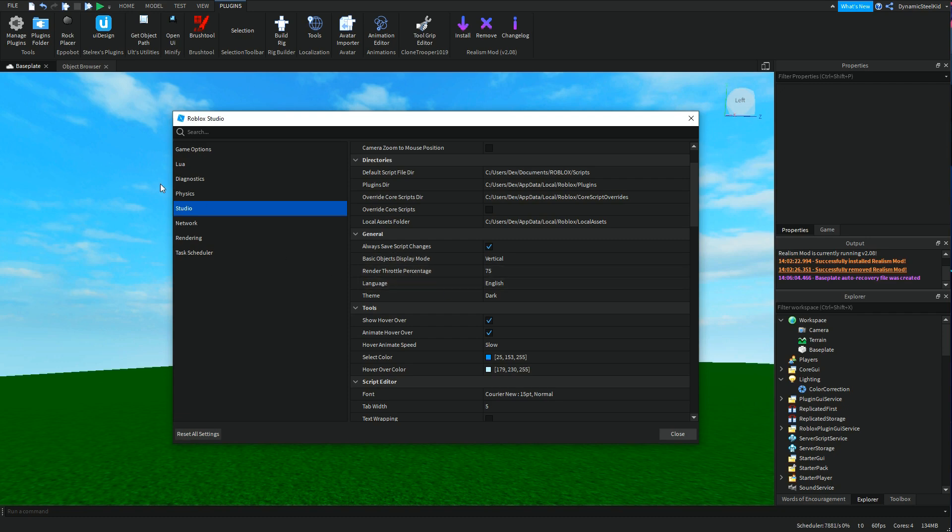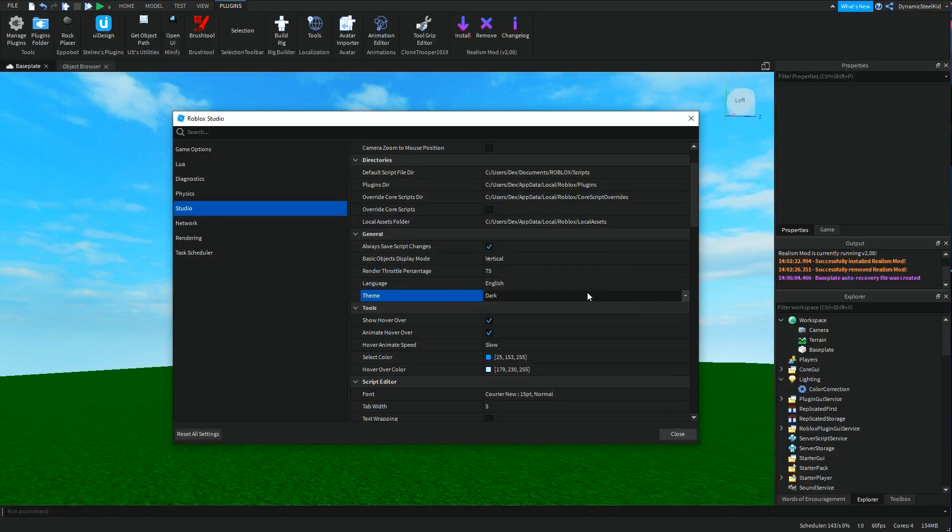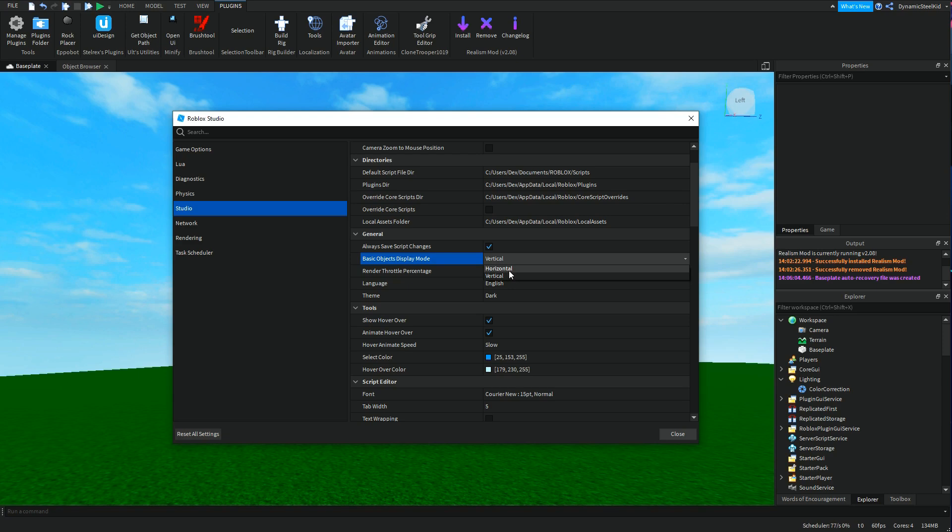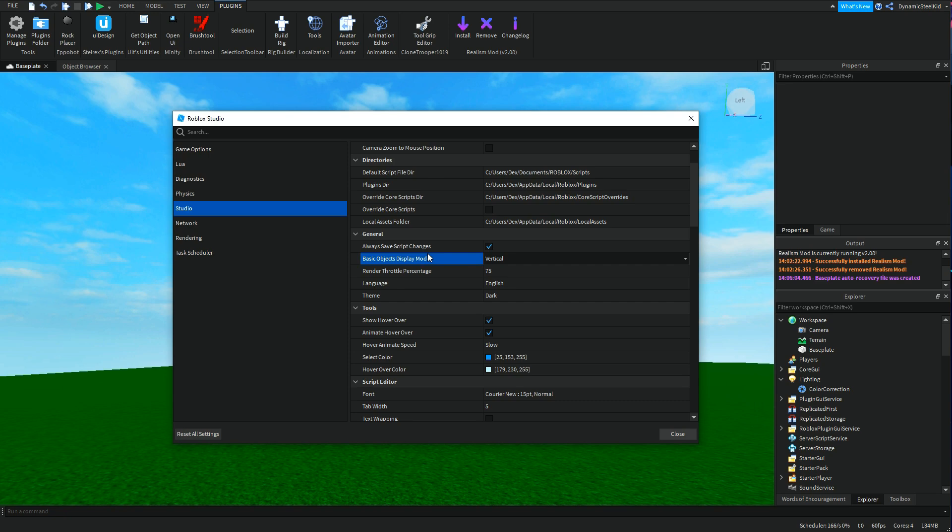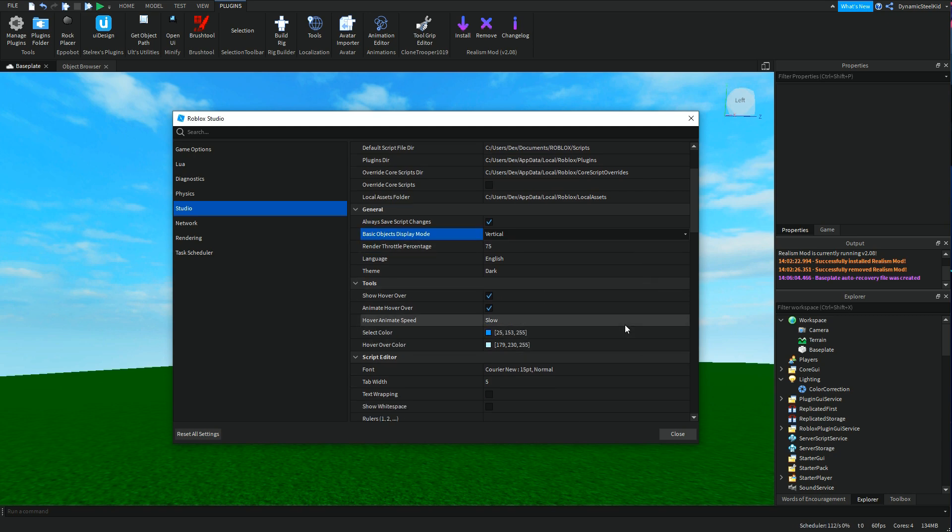Then you have General. Some people are asking me how to turn on this dark mode where everything's really black and such. This is the theme. You can just switch that - light, boom, this is the default. Then you can change it to dark. Then you have language, English, that should be pretty simple. Then you also have basic objects display mode. I actually have no idea what that is. And then always save script changes - this is basically when you exit something it just saves, I believe.